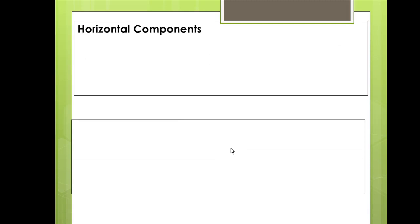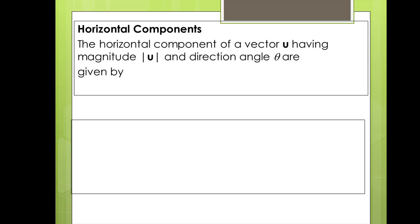Next we'll look at the functions to find the horizontal and vertical components of a vector. The horizontal component of a vector u having magnitude u and direction angle theta is given by a specific function. You'll input your polar coordinates in the form r, theta — that is, your magnitude and your direction angle — and the calculator shall return the horizontal component.